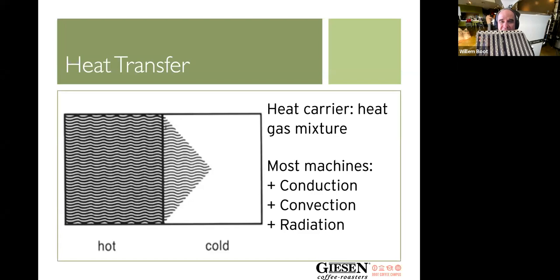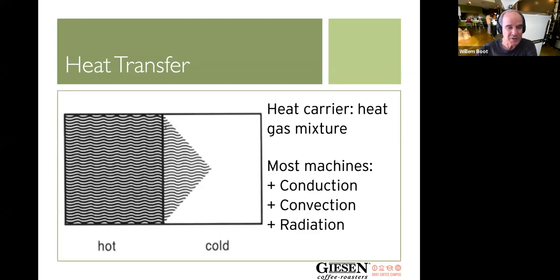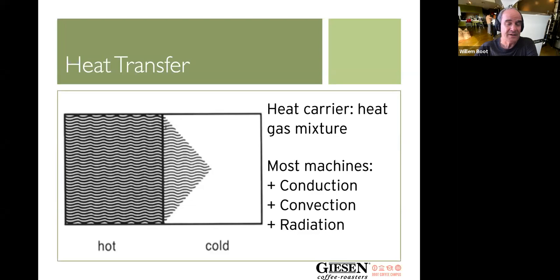Marcus pulled out a ribbon burner from one of the Giesen machines. You can see the ribbon burner from a W6. The individual segments of these burners are made with high-precision equipment, which allows each segment to produce exactly the same amount of heat output as the other sections.